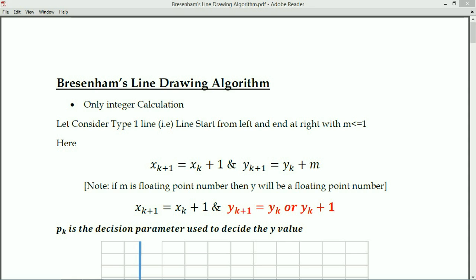Let's consider type 1. We already know that there are 4 different line types. We are going to derive an algorithm which supports type 1. Line type 1 is a line that starts from the left and ends at the right with slope m less than or equal to 1. Whenever the slope value is less than or equal to 1, the number of x values is greater than the number of y values, so we consider delta x equal to 1.